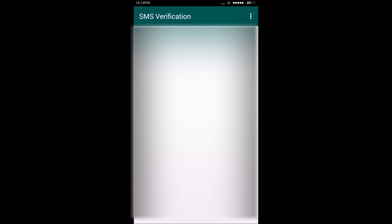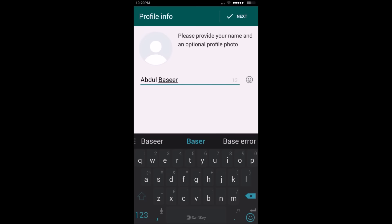WhatsApp will try to verify internally for five minutes. If it's not possible it will send a verification code. Once the time expires and verification fails, just click on Call Me and you'll get a call on your number. Enter the verification code here.